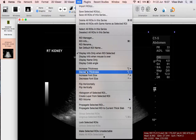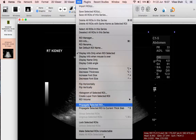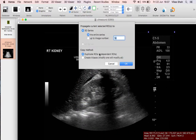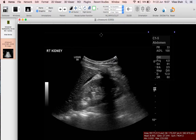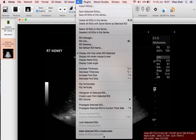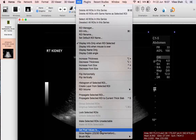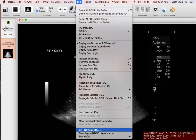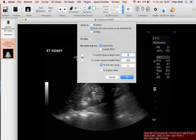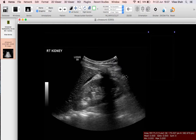We want to make sure that's applied to all of the images in the series. Go to ROI and select propagate selected ROI — it already has the entire series selected by default, so just click OK. Then go to ROI in the menu bar, go to set pixel values to, and the value is already set to zero so we don't need to change anything — just click OK. Everything inside the ROI is changed to black.